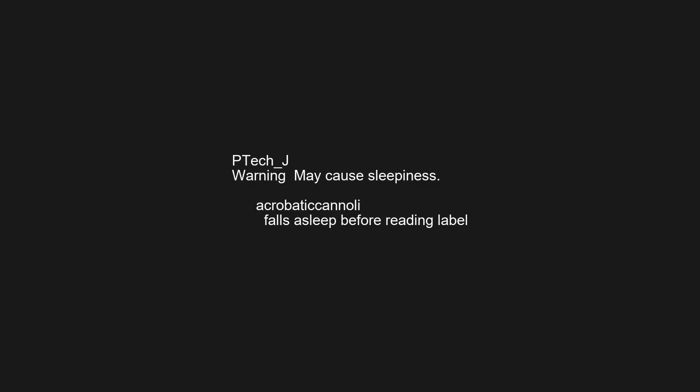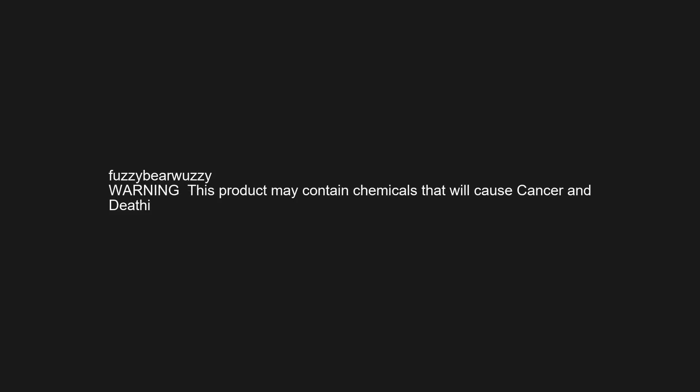Warning checks for murderers, monsters in the closet, and behind the doors every night. Warning may cause sleepiness. Falls asleep before eating label. May not say a word for a weekend or longer and think that won't bother others. Warning this product may contain chemicals that will cause cancer. If angry feed. If still angry move breakable objects out of reach.